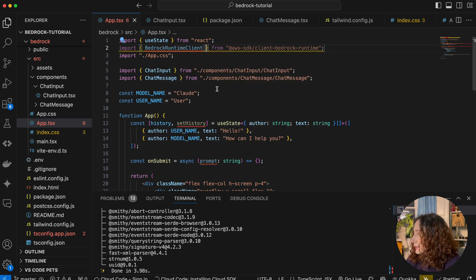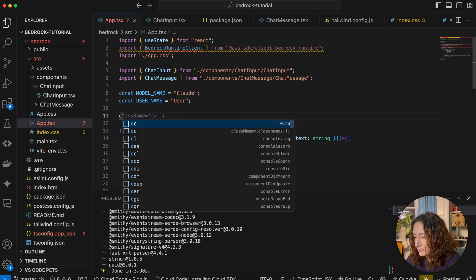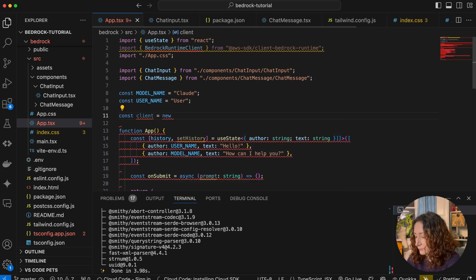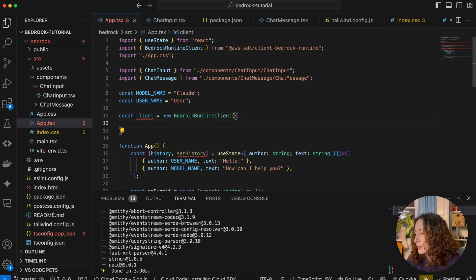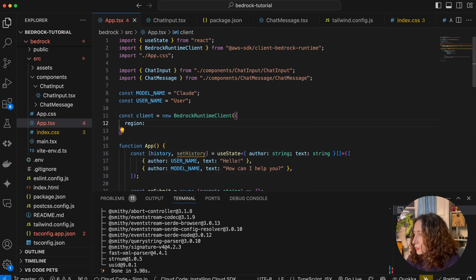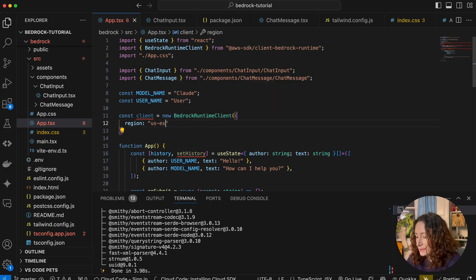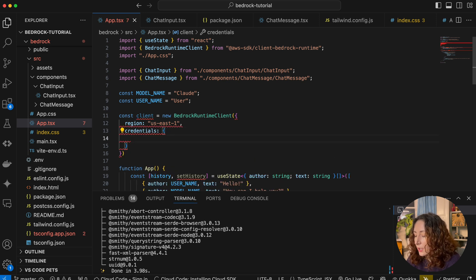Now we can create a client for our AWS Bedrock model. We need to pass a few things here: first is the region — in our case it's going to be 'us-east-1' for example. We also need to pass credentials that we got in the previous video.